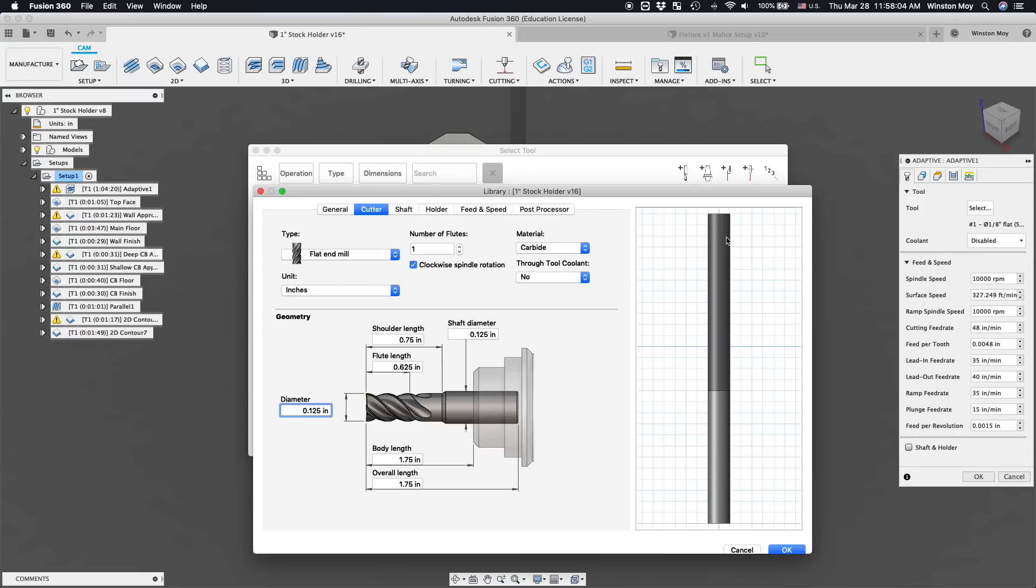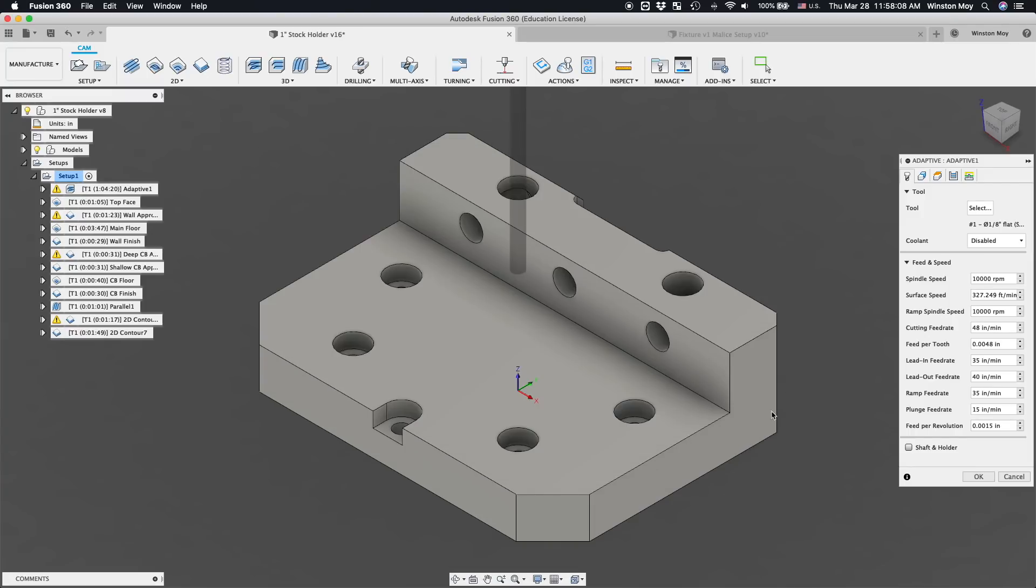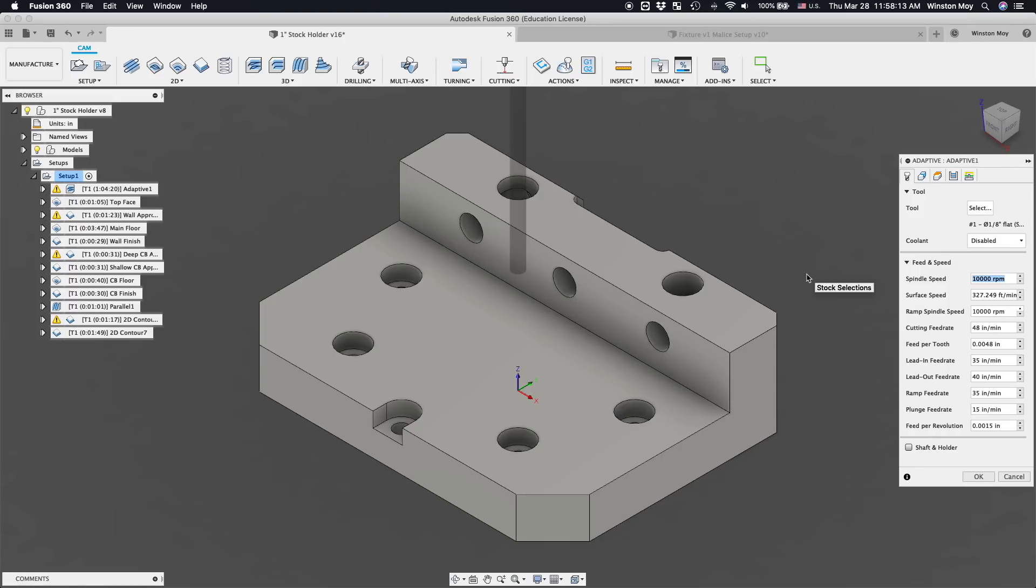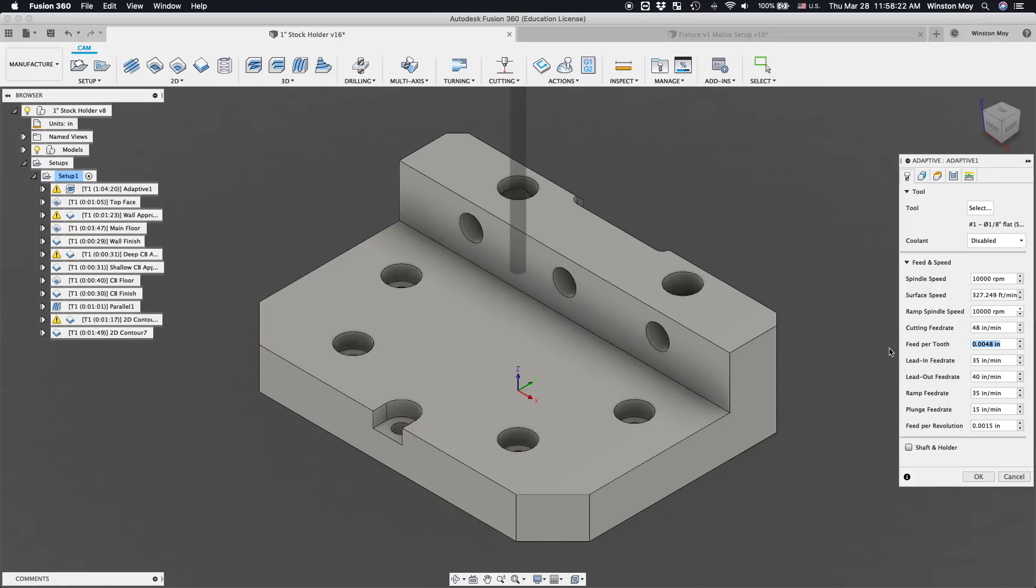Now, let's review the toolpaths I had lined up. First up is an Adaptive Clear. 10,000 RPM, 48 inches or 1,200 millimeters per minute. Since this is a single flute cutter, that means our chip load is a really healthy 4.8 thou or 0.12 millimeters.